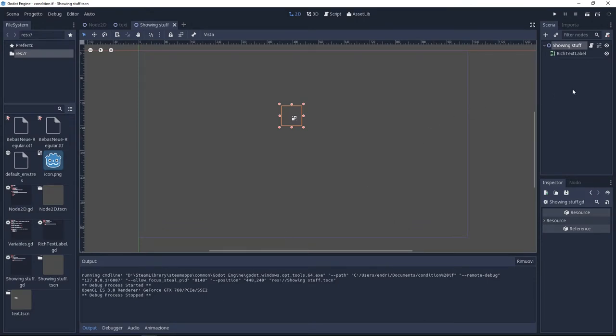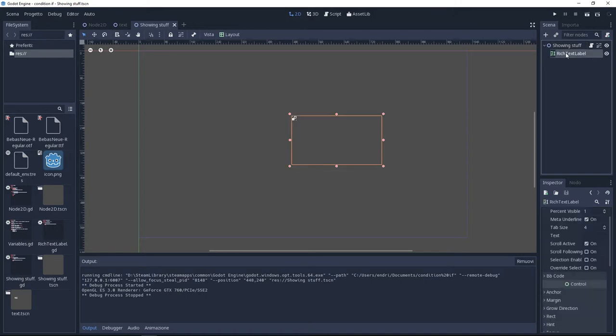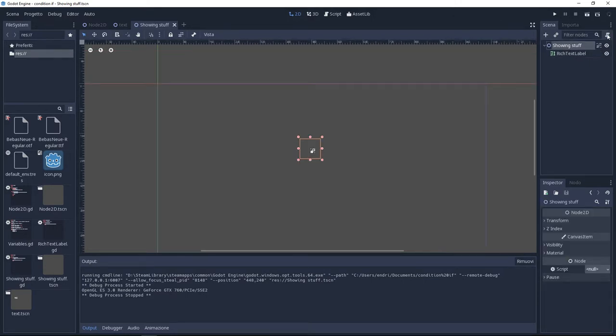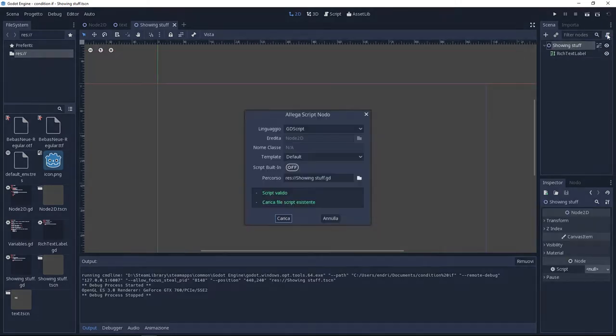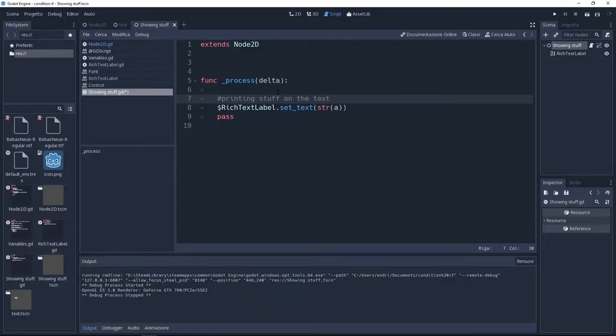As you can see, my scene has a 2D node and rich text. This is just to show you the increasing of the numbers. So I'm going to add a new script to the ShowStuff node, and here I'm going to delete everything except the function _process(delta).